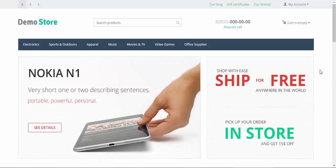That's it about the general settings of the features. In the next video we will be speaking about specification of the features. Thanks for watching and see you in the next CS-Cart video tutorials.